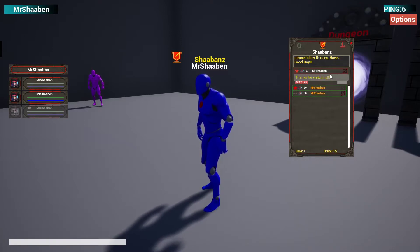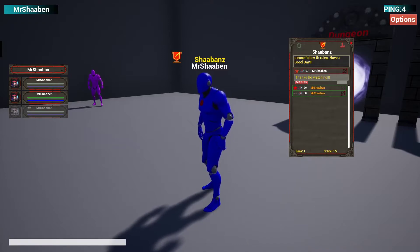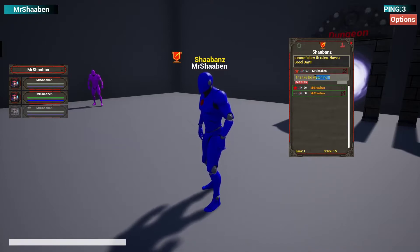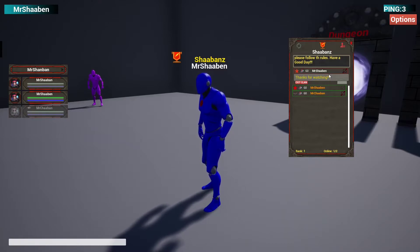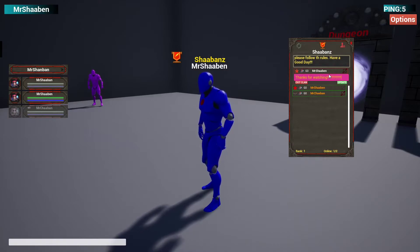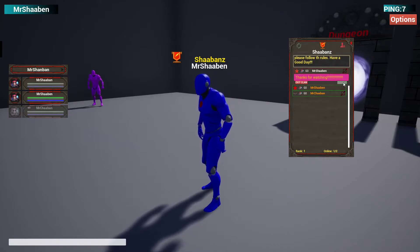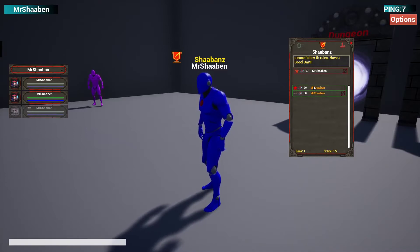Here you can access your player settings inside the guild — for example your player's public note, which you can change, or you can exit the clan. I'll try changing it by adding a couple of exclamation marks.